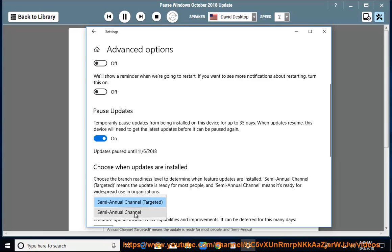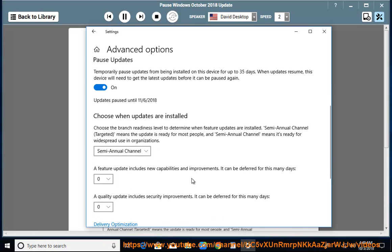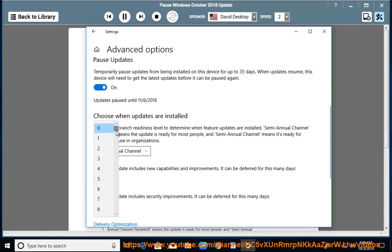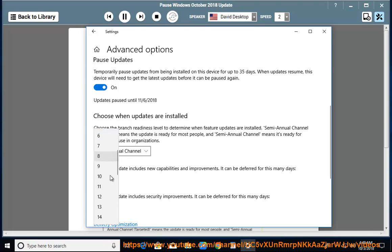Step 4: customize the option. A feature update includes new capabilities and improvements — it can be deferred for this many days. A quality update includes security improvements — it can also be deferred for this many days.